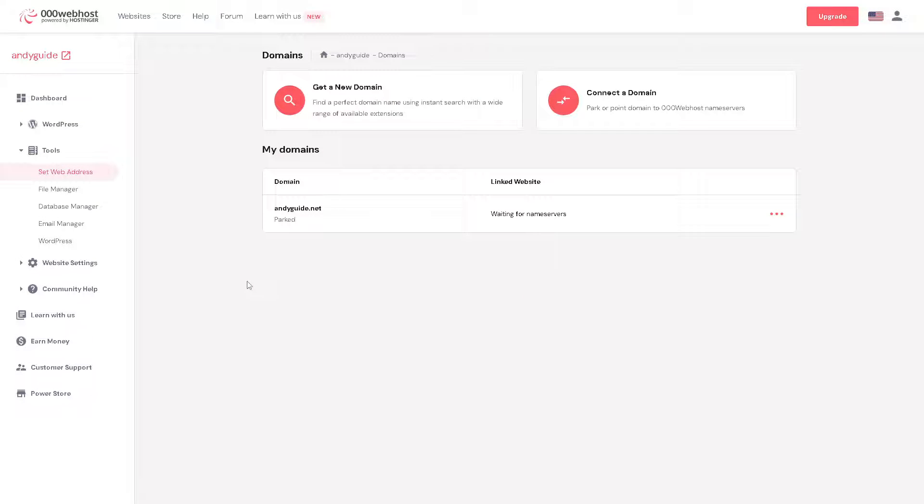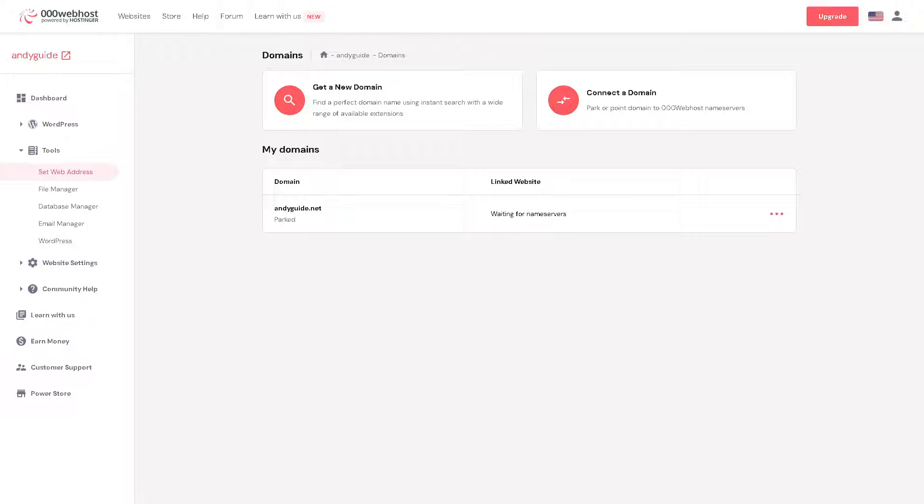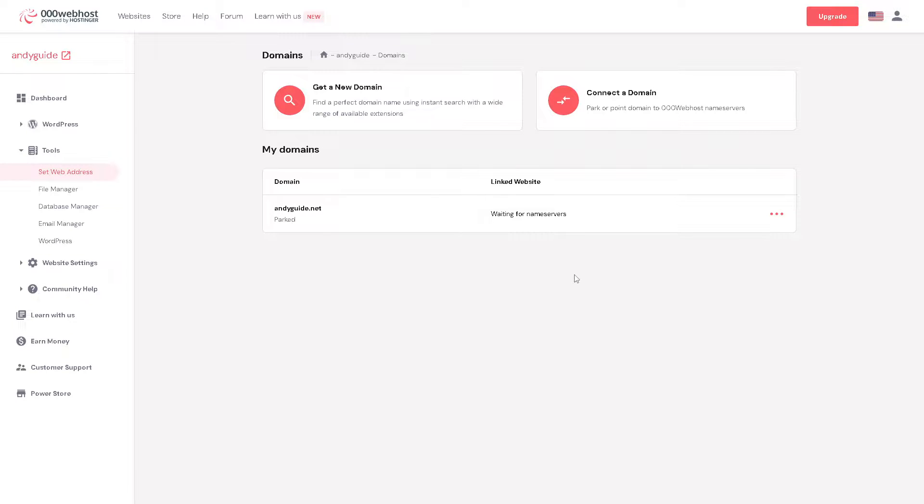Basically refresh it so that it will reflect. And by following these steps you can seamlessly connect your Hostinger domain to 000webhost website and enjoy the benefits of an integrated hosting and domain solution. I believe that's a wrap for today's video. Thank you so much for watching. We will see you in the next one.